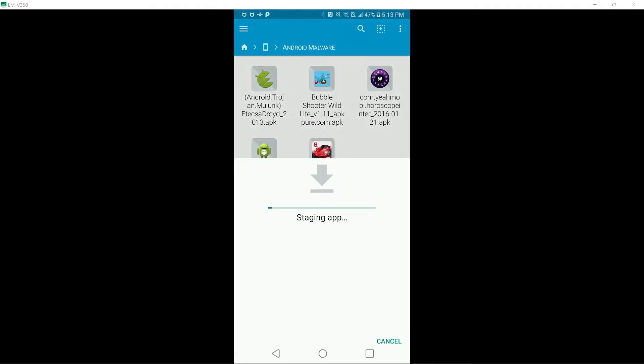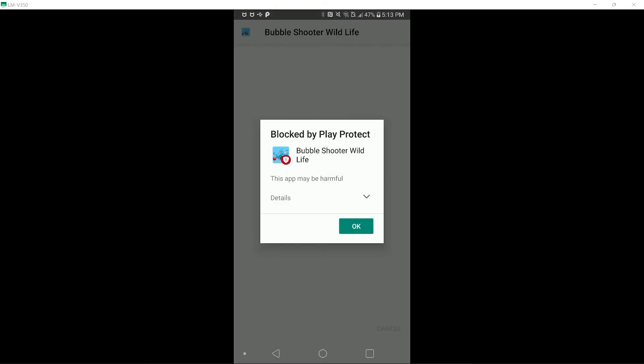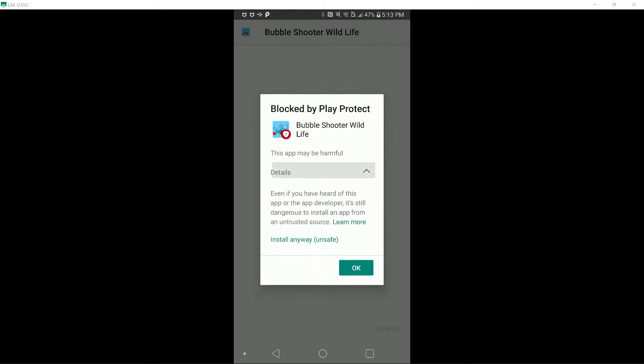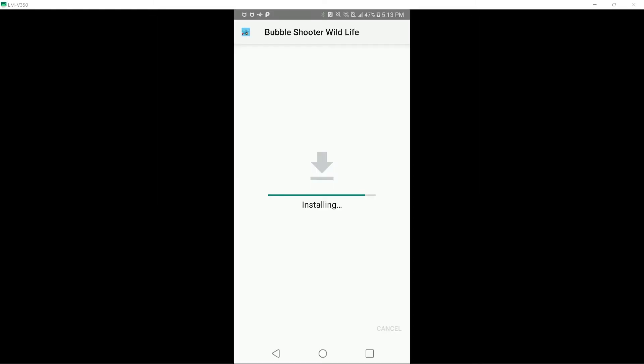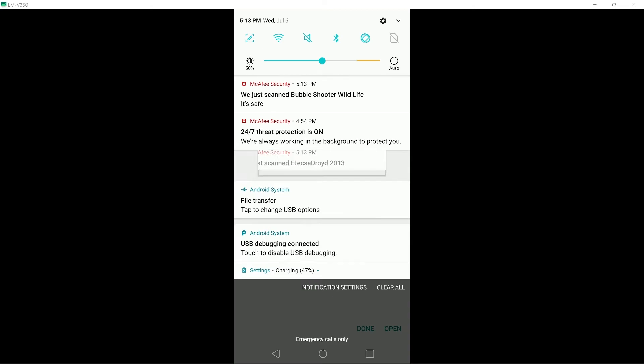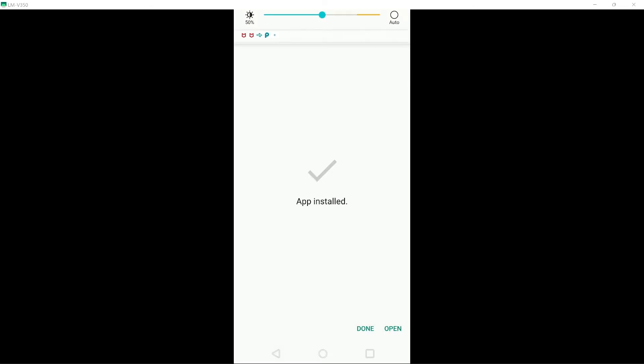Let's try this one. Once again, Google Play Protect has blocked this. We will go ahead and install anyway. McAfee has labeled this as safe as well.